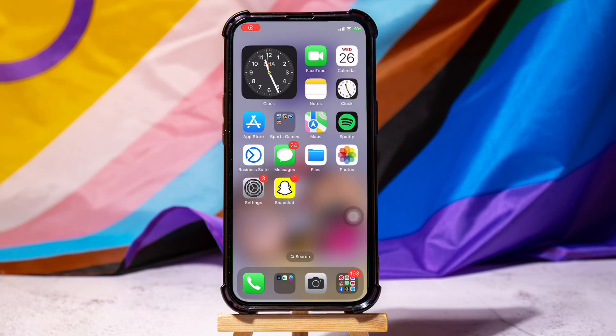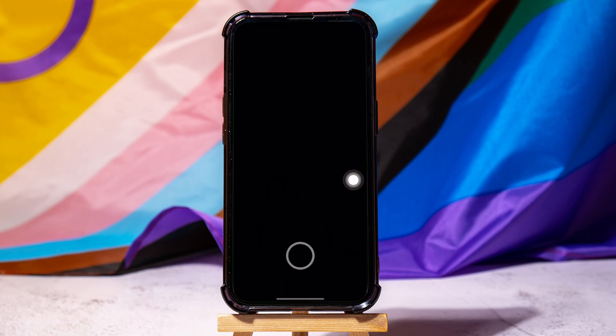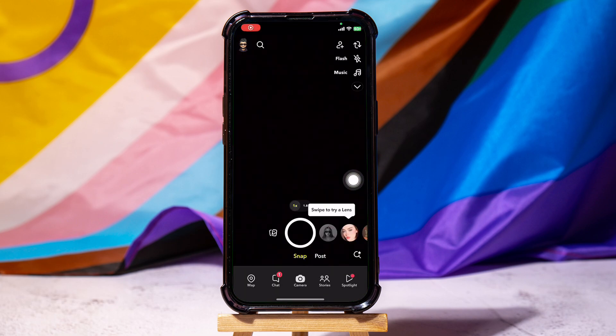How to turn off Snapchat story notifications. To get started, first of all, open up the Snapchat application on your phone. You will then be taken to the camera screen on Snapchat.